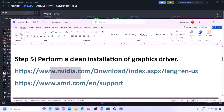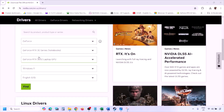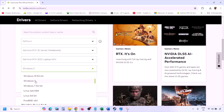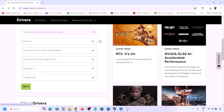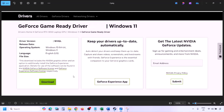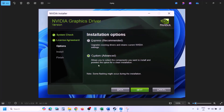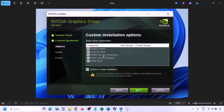The next step is to perform a clean installation of your graphics card driver. For Nvidia, go to the Nvidia website, select your graphics card and operating system, click Find, then View, then Download. Once downloaded, run the exe, click Agree and Continue, select the Custom option (not Express), click Next, check the box that says 'Perform a Clean Installation', click Next, and let the installation complete.